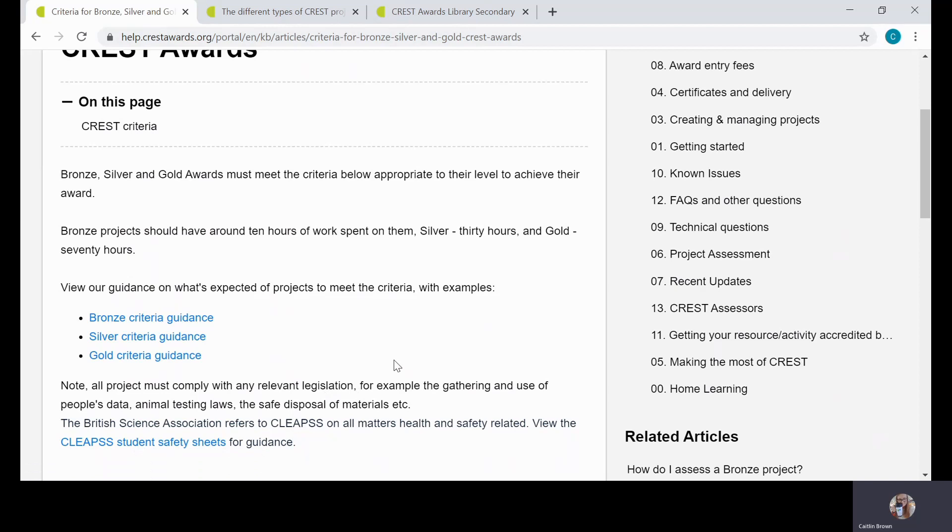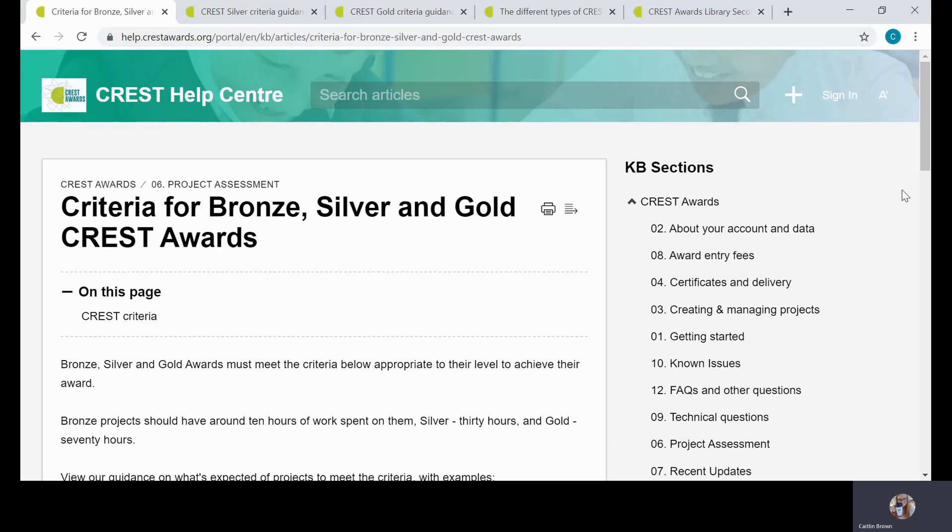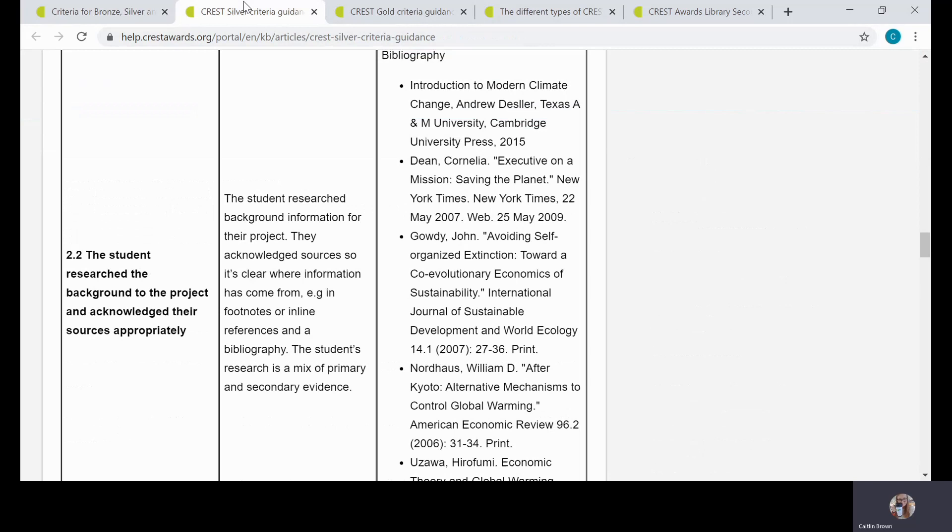So we often get asked how the criteria differ for Silver and Gold awards. The best way to explain it is probably in the level of detail that is required at each level. In our help notes for both Silver and Gold, I've opened up the criteria that focuses on research. As you can see in this help note, we have the example of the criteria, and there's a little bit more explanation in the second column of the table.